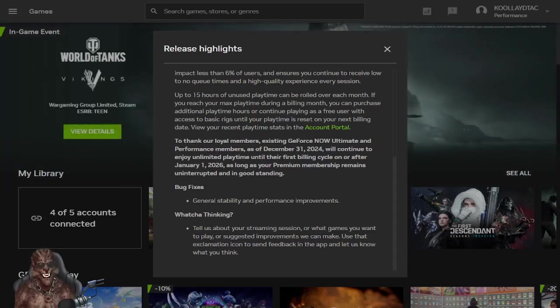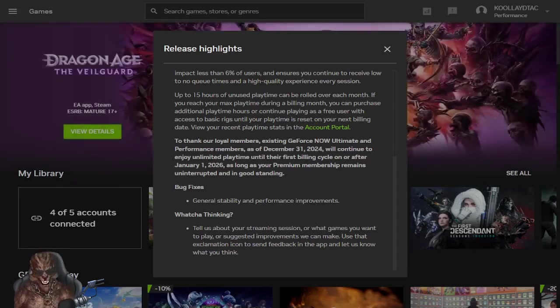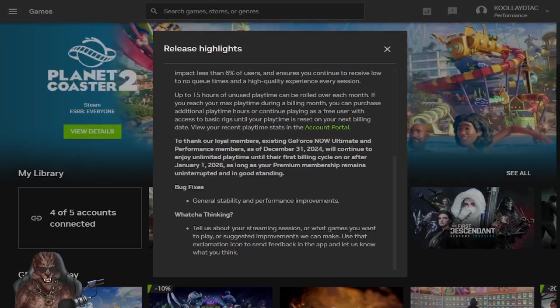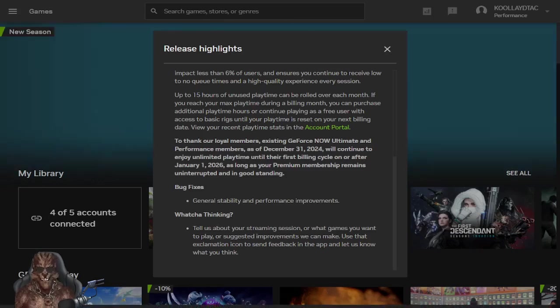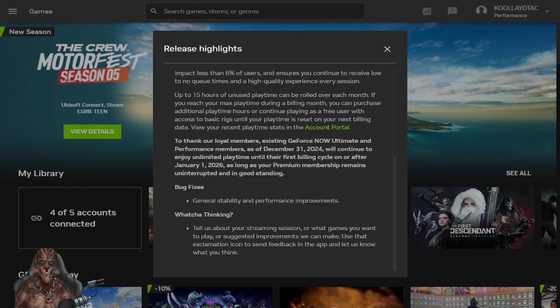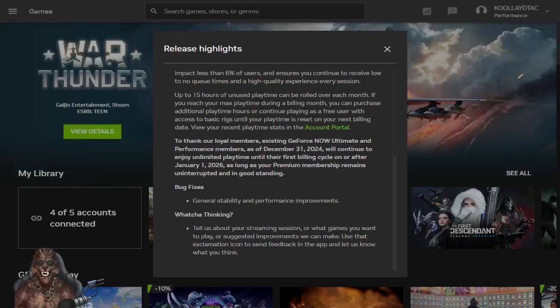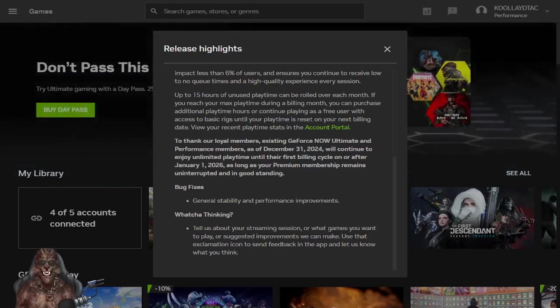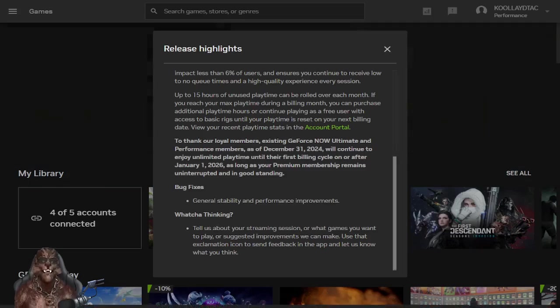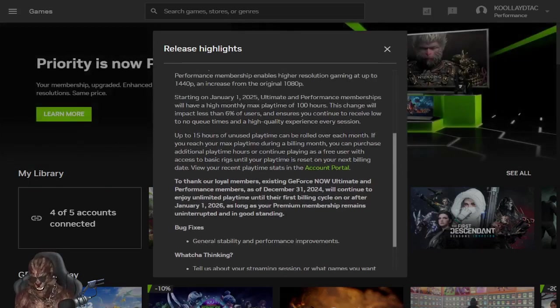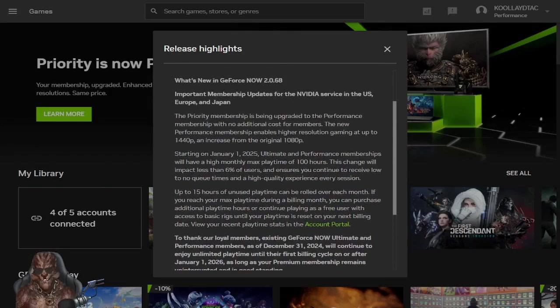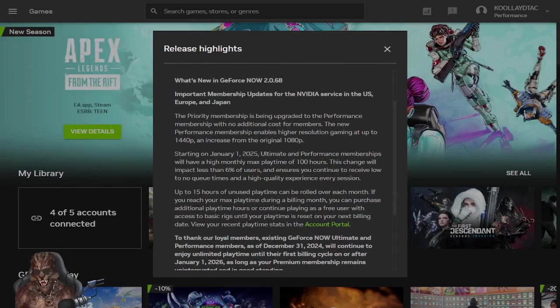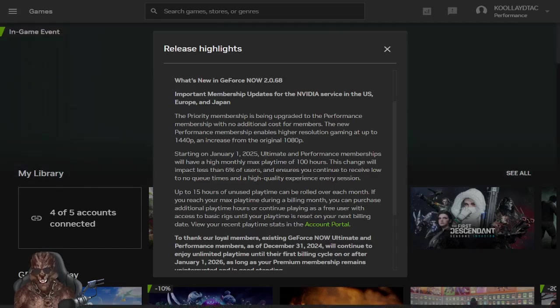I hate the way people word shit and this stuff. So, bug fixes. Great stability and performance improvements. I doubt that. What you thinking? Tell us about your streaming session or what games you want to play. Or suggested improvements we can make. Use that explanation icon to send feedback in the app and let us know what you think. Okay, I'm gonna let you guys know what I think GeForce Now. I think you guys are idiots.